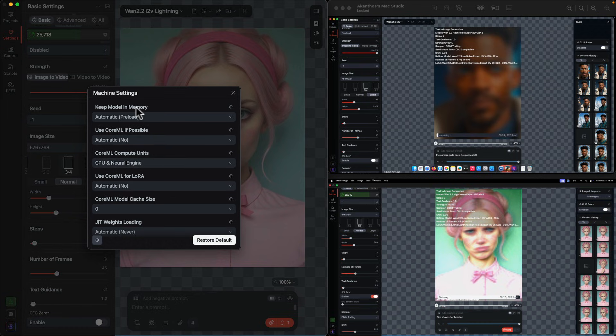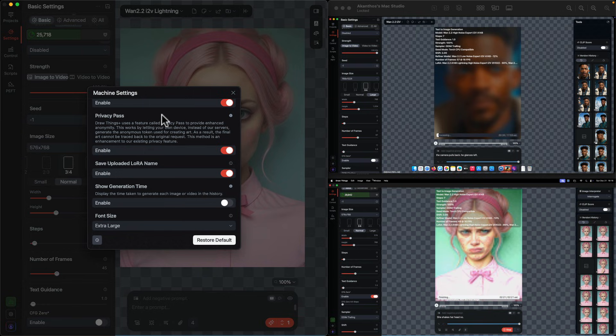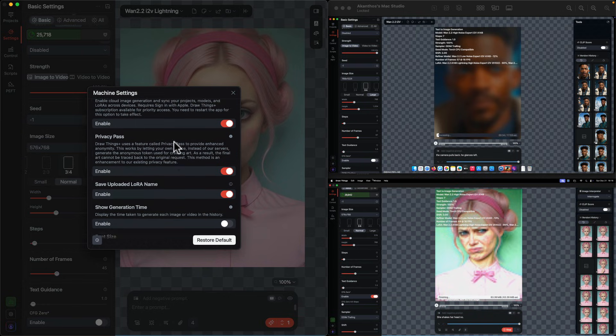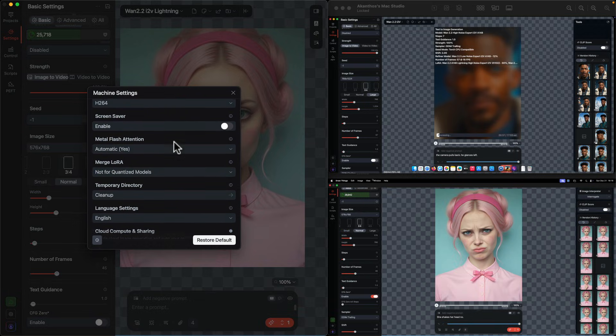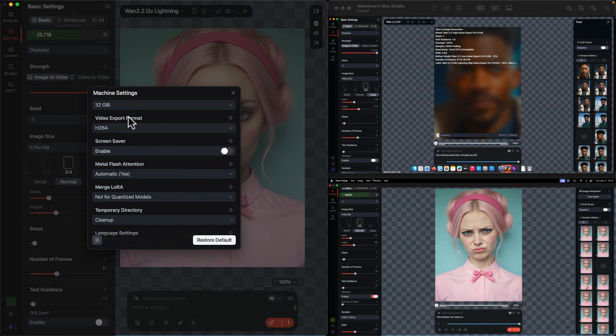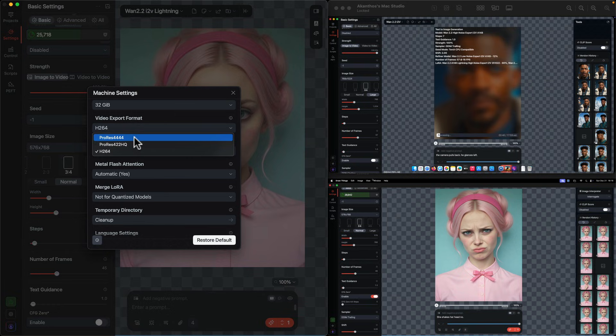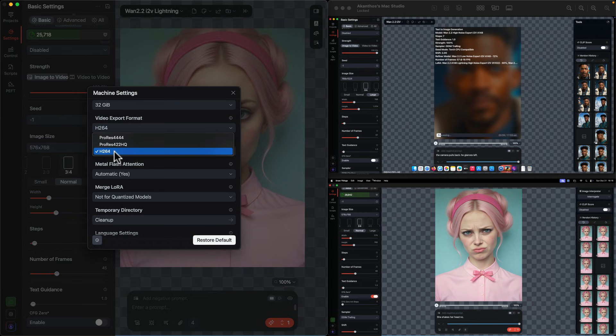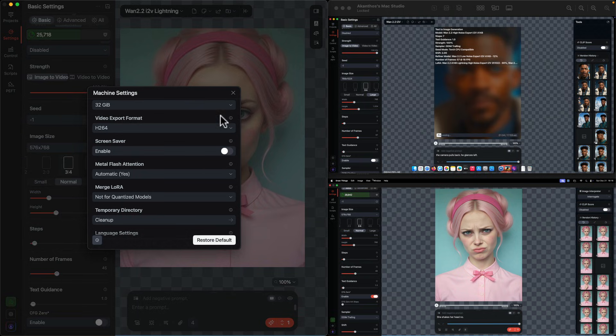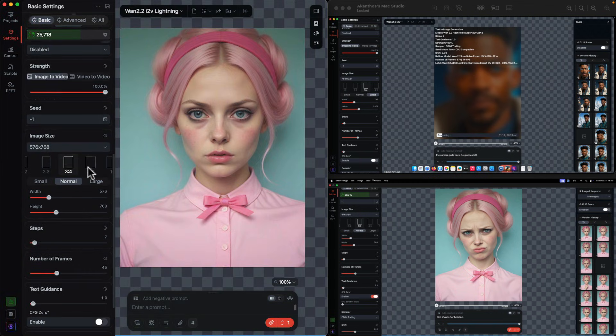A normal program would call it preferences, but Draw Things calls it the machine settings which sounds very exotic. What I want to change or make sure that you change is the video export format. The options are ProRes 444 which is extremely overkill, at least until we have alpha channel video. ProRes 422 HQ, that's more than good enough for editing. And H.264, which is great for sharing online. It's still high quality and you can get away with editing this, but it's not as pristine as ProRes.